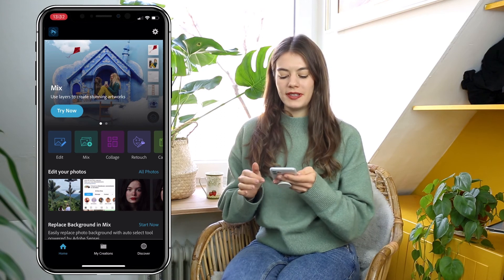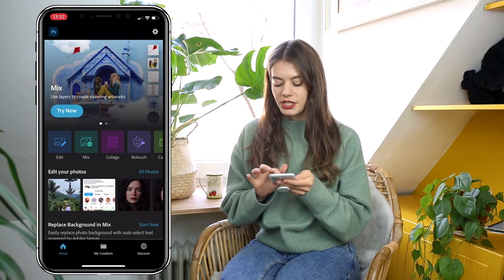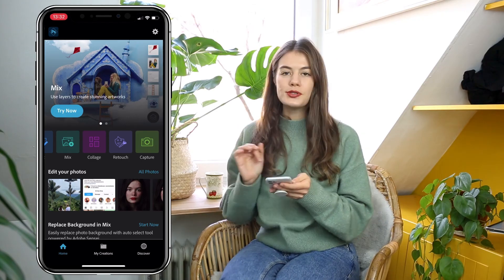The fourth and final app is PS Express. It's free to try for three days, but after that it costs €38 per year. The free version has a lot of limitations, so it doesn't really make sense to stick with the free version. If you want to get into photo manipulation and editing, this is the perfect app — it's like a mini Photoshop for your phone. When you open it, you can edit, mix, collage, retouch, or capture an image.